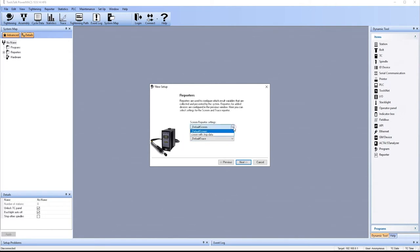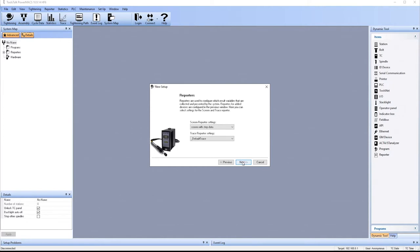For screen reporter, I always like having step data. That gives you more information. So once we've told it what type of reporters we want, we hit the next.